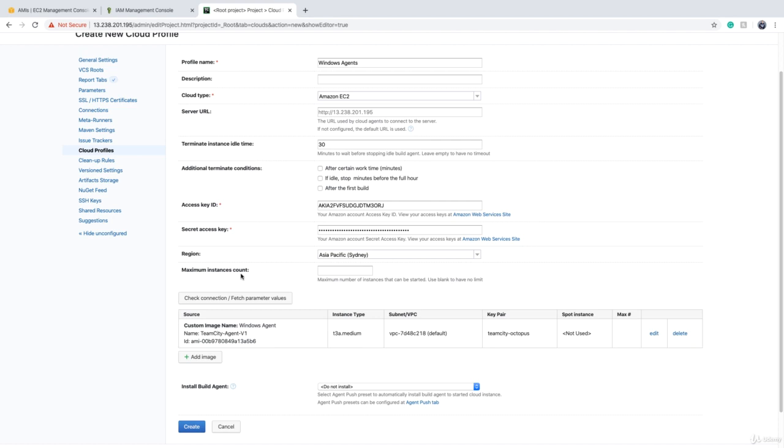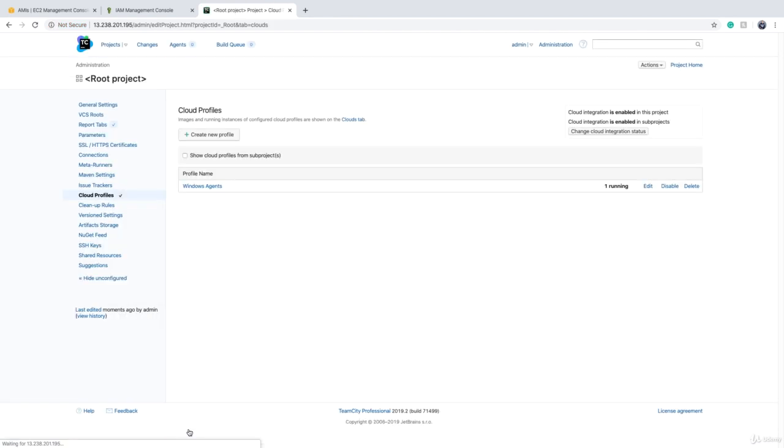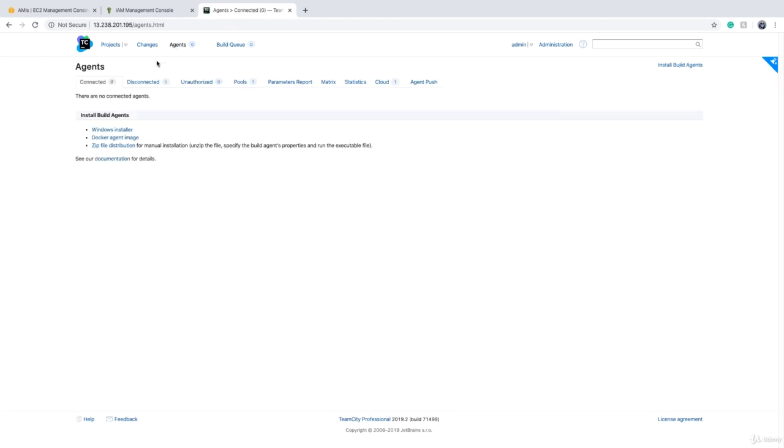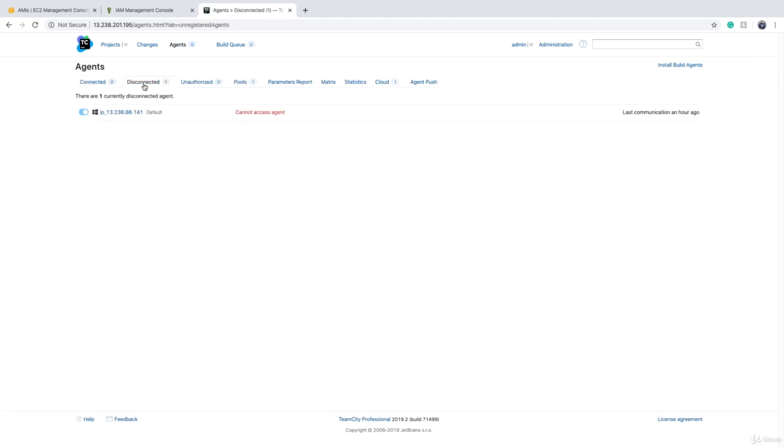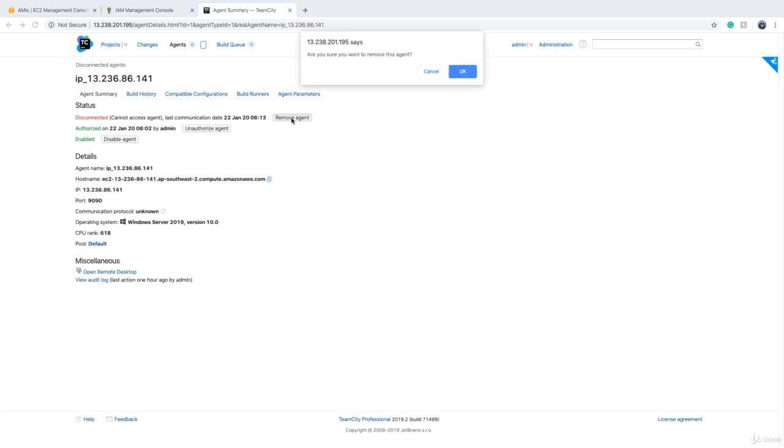So now you have one profile and we click on create. Your profile is ready. So if we go to agents and make sure there is no agent, we can remove all the existing agents.